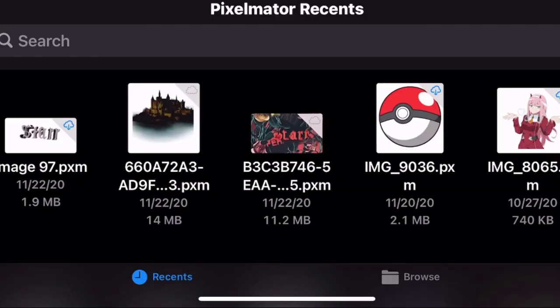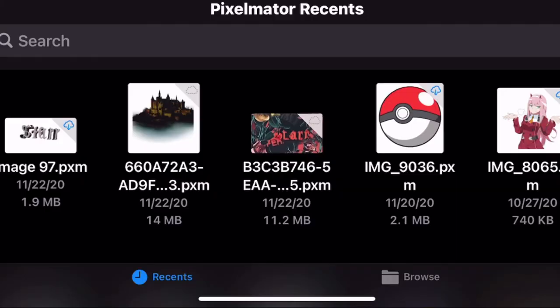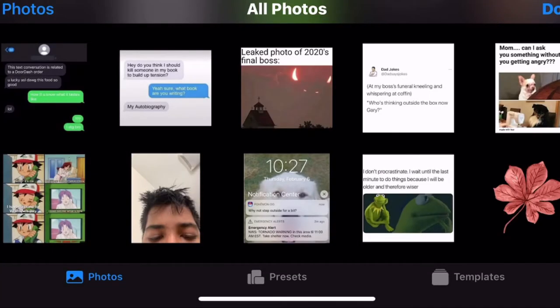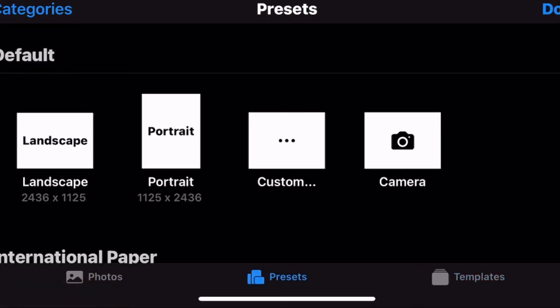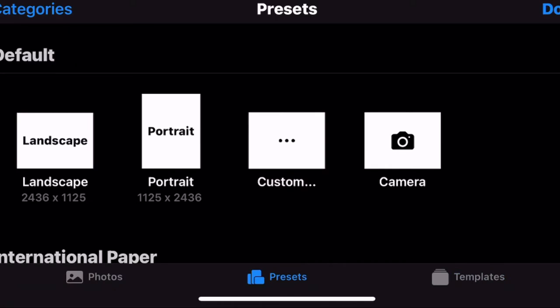Now for app number one we have Pixelmator. Pixelmator is used by a lot of designers and I feel like it's mostly justified. I feel like it's overrated in the fact that everyone must use Pixelmator, but it is a good entry point to those starting out GFX. It is what I personally used to start out so I can't really criticize too much, but it has a lot of good tools.